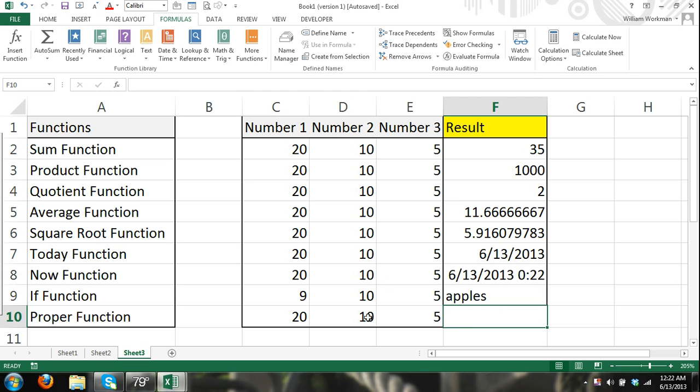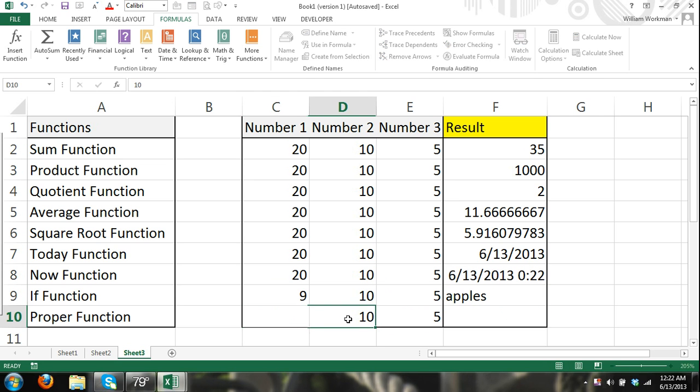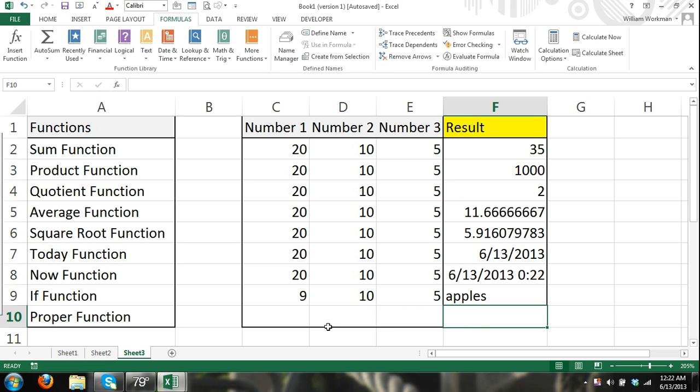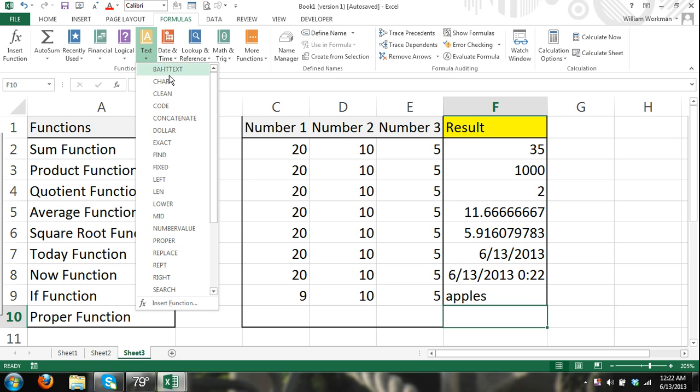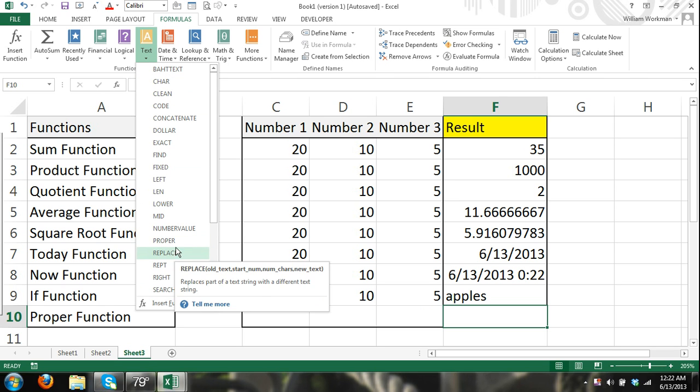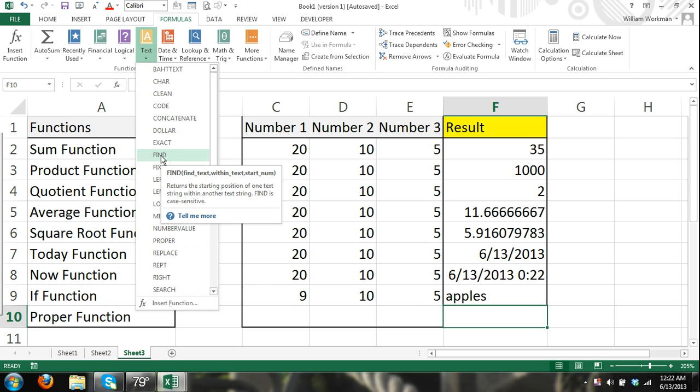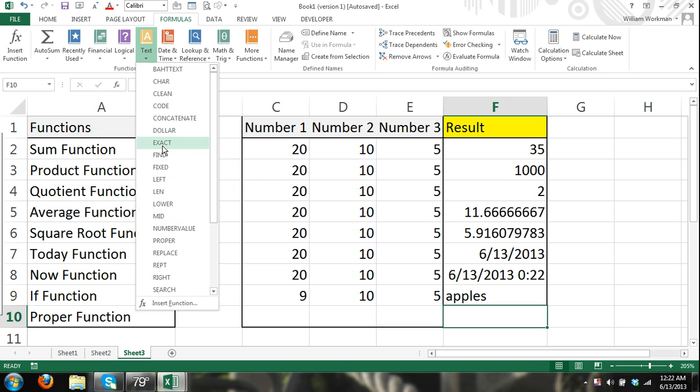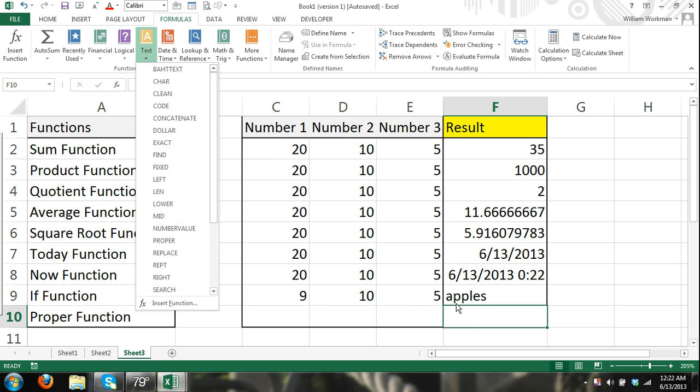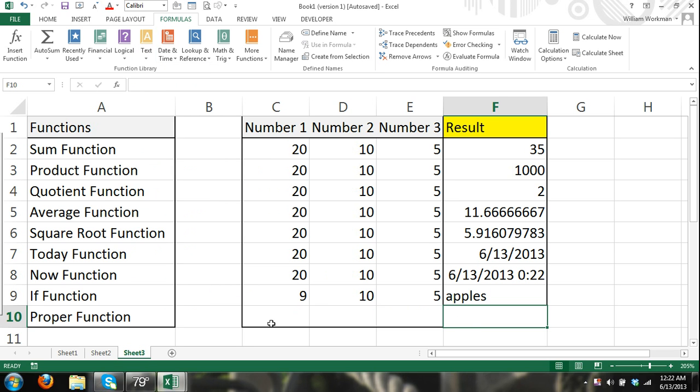And here, this is a function that uses text as arguments. Basically, all it does is the PROPER function. There are different functions that deal with text, and you can go through here and explore them, see what they do, and test them out.